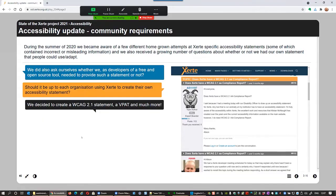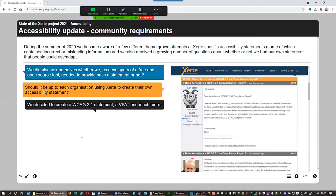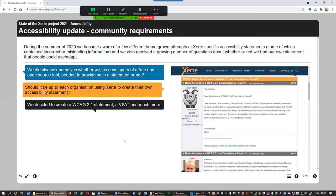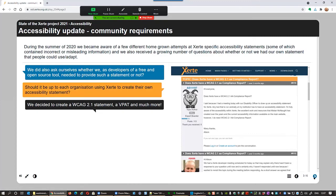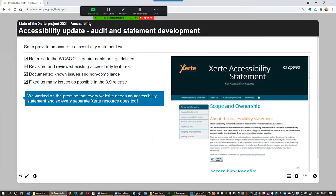So, we were asked by a number of people on the forums, did we have a centralized accessibility statement? And we had some debate about that. Should we as a developer of a free and open source tool need to provide that? Should we provide that? And so on. And we realized that actually it would be an advantage for us to do that. But also that every website requires an accessibility statement. So, effectively, every individual ZERTE resource should require an accessibility statement. So, we decided to work through the specifications and the requirements and we created a ZERTE specific WCAG 2.1 statement and also a VPAT and also much more. So, we included guidance and so on.